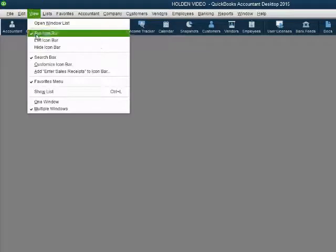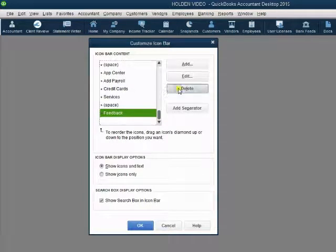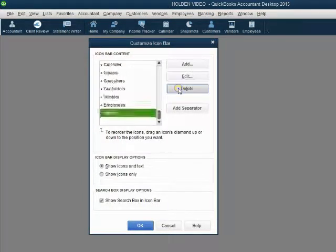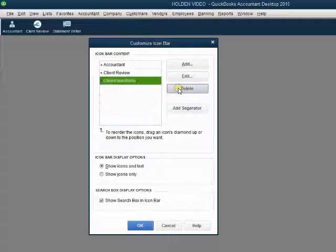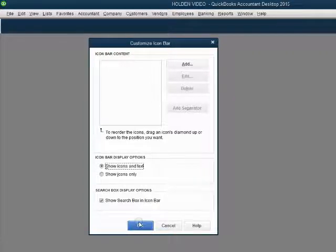Let's open up the Customize Icon Bar window and keep clicking the Delete button until all of the icons are removed from the icon bar. Then to save your changes, click OK.